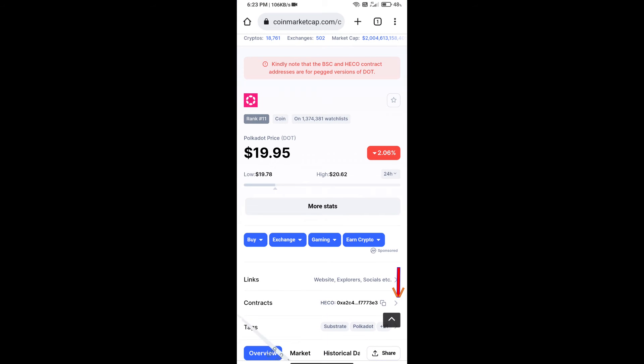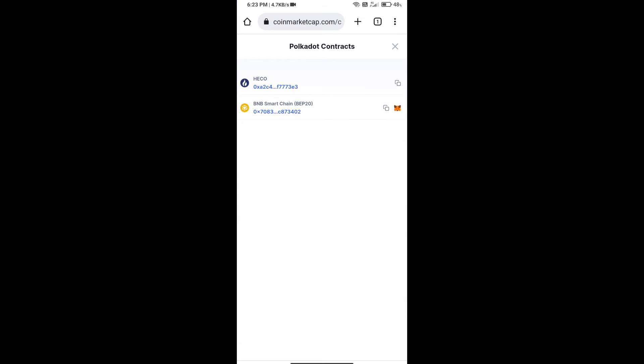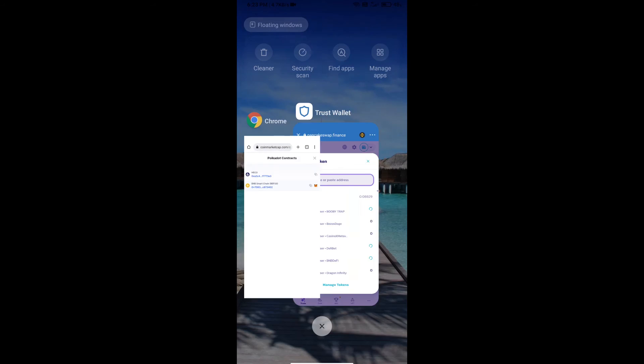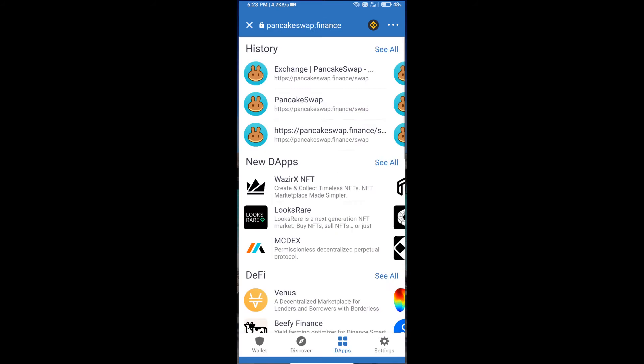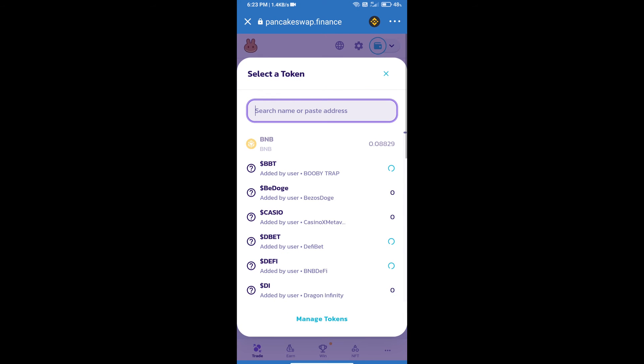On CoinMarketCap, here we will copy this address and paste here.